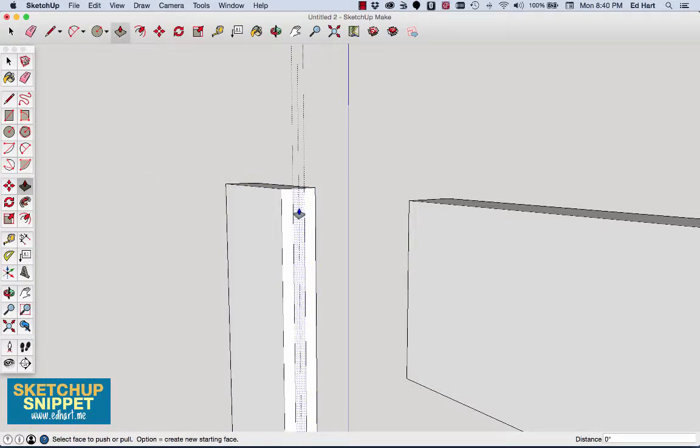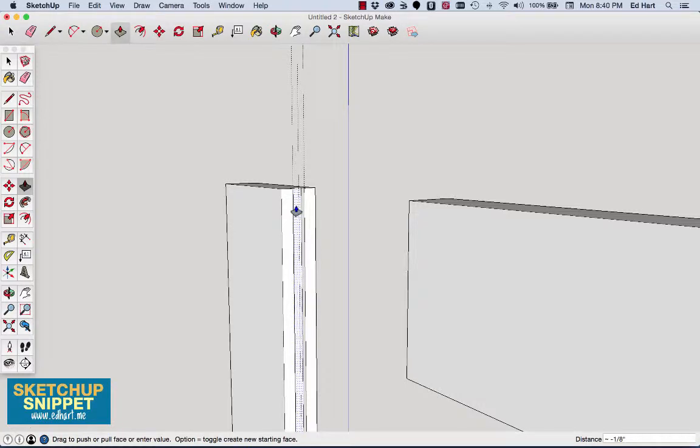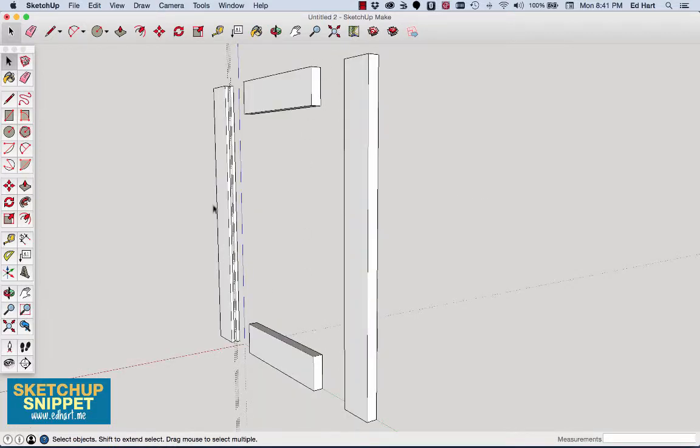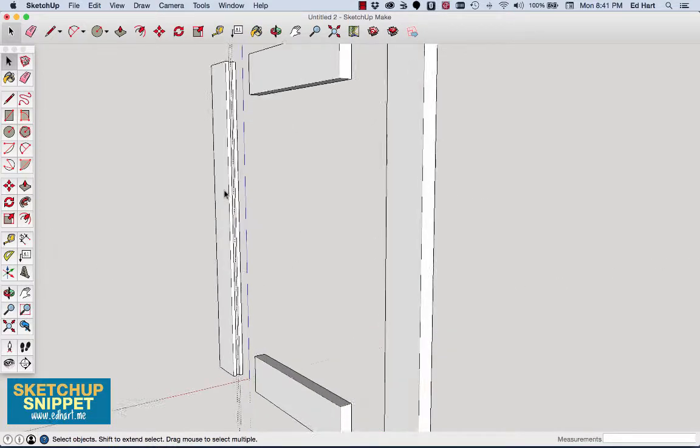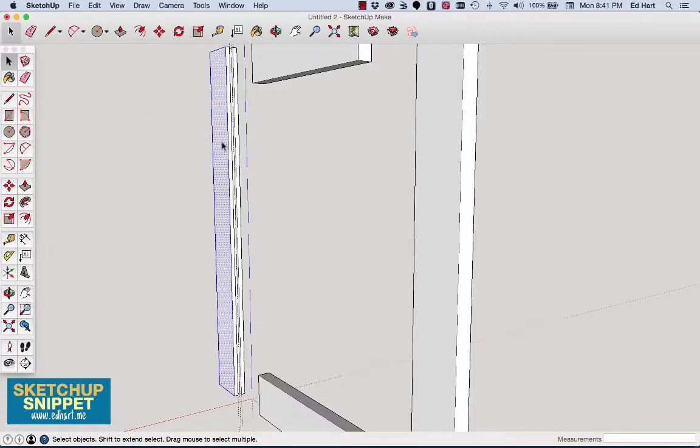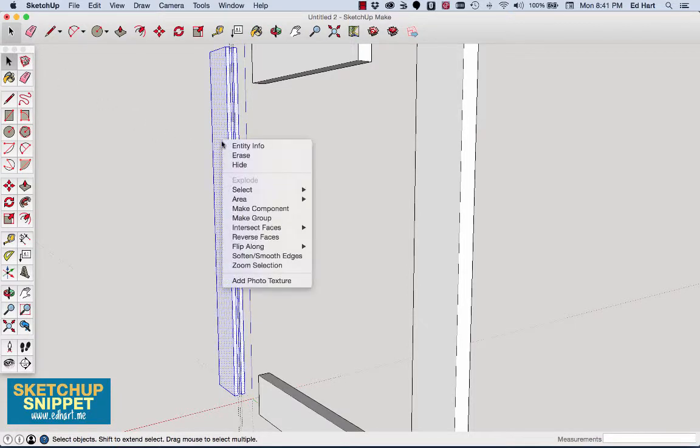So if I hit explode, I can modify each one of the individual faces. And now I can just grab my push-pull tool. You can see it highlights right there. I'll click, and I'll push it in one quarter inch. So now I have my dado groove all the way down that style pushed in one quarter inch. So I'll triple-click, turn that back into a group.